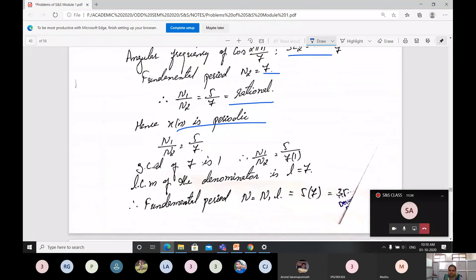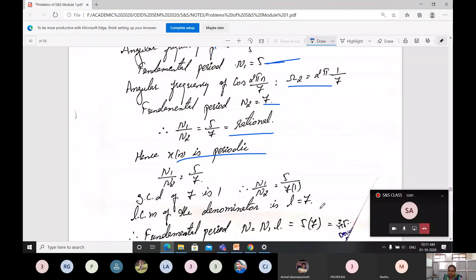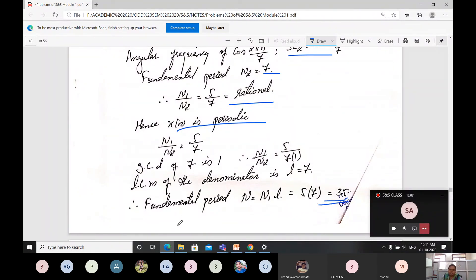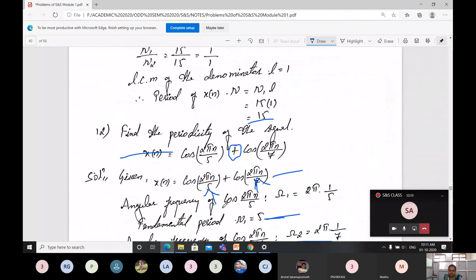N₁/N₂ = 5/7, which is already a rational number, so x(n) is periodic. The GCD of 5 and 7 is 1, so we write N₁/N₂ = 5/(7×1), giving L = LCM of denominators = 7. Therefore the fundamental period is N = N₁ × L = 5 × 7 = 35.